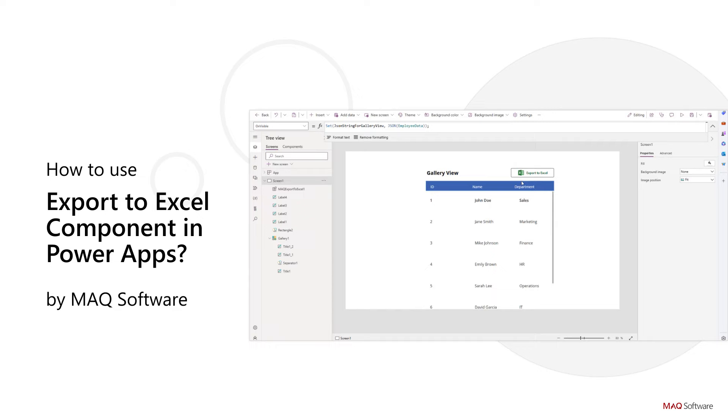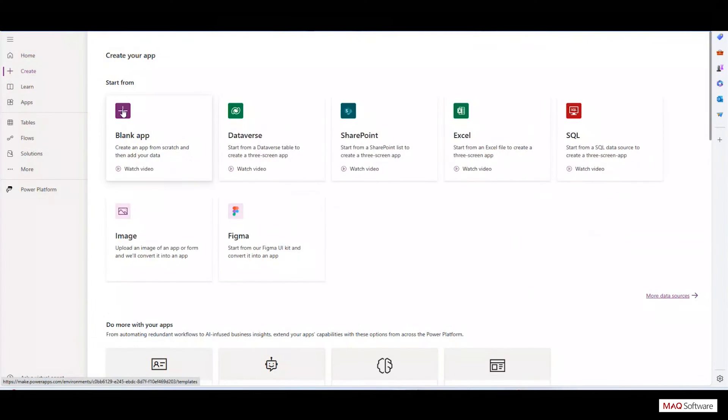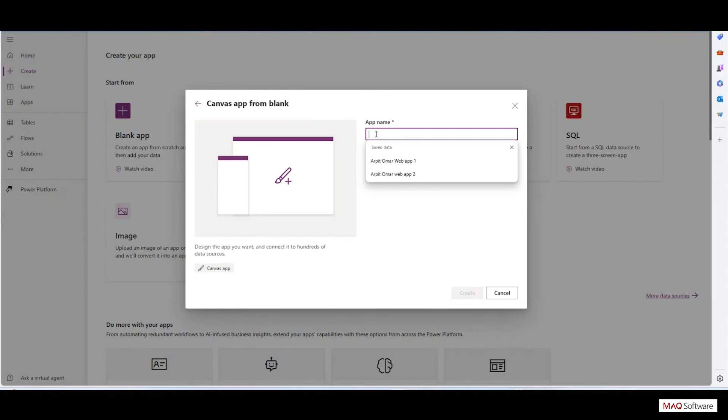As a prerequisite, get the Export to Excel component from AppSource and begin by creating a new canvas app or open an existing one. Here we are creating a new one.